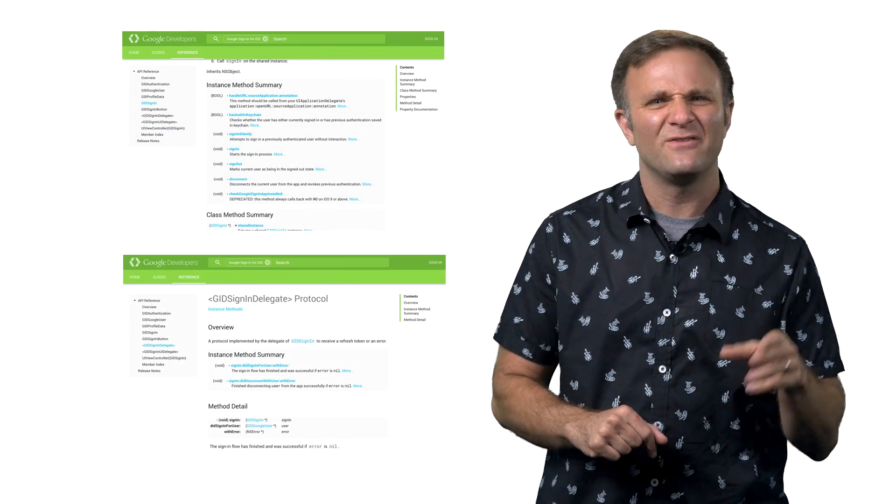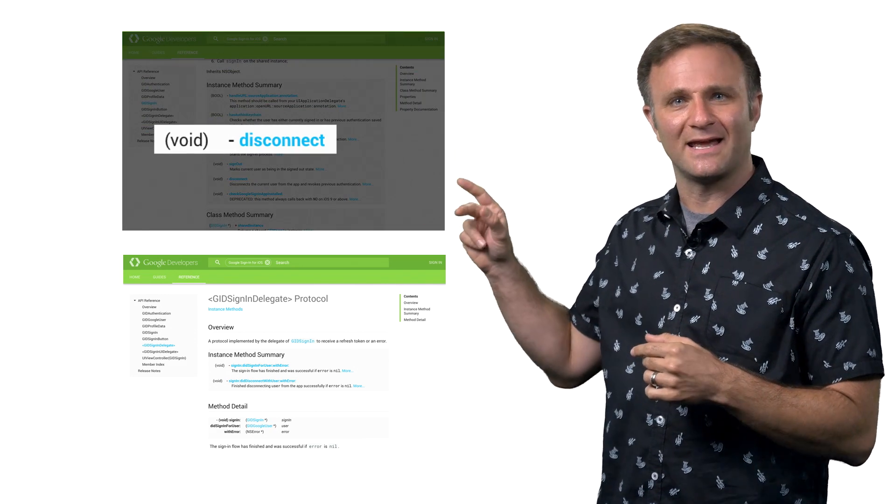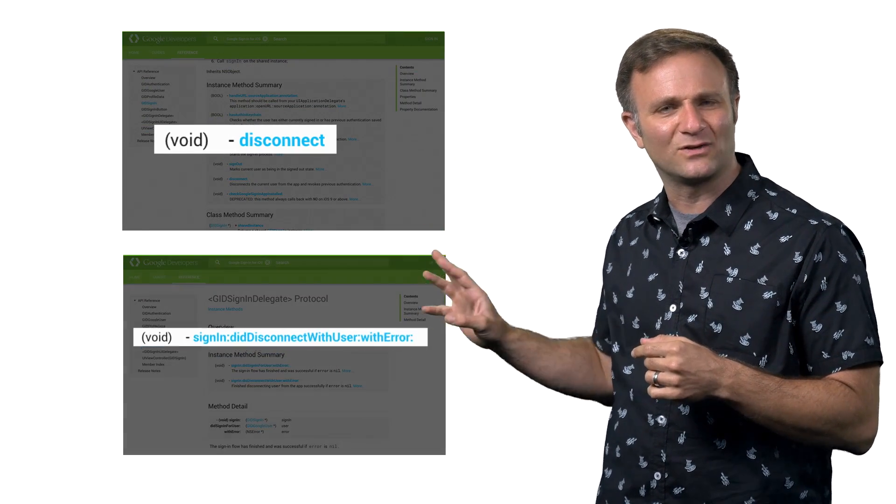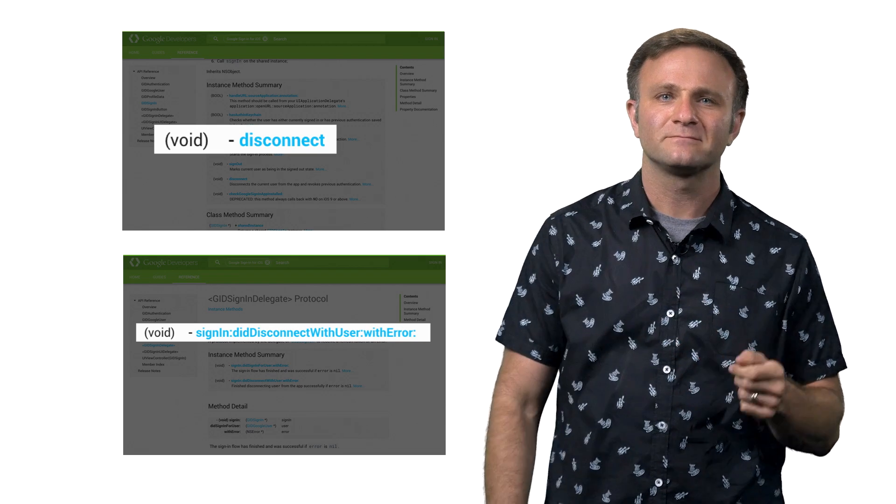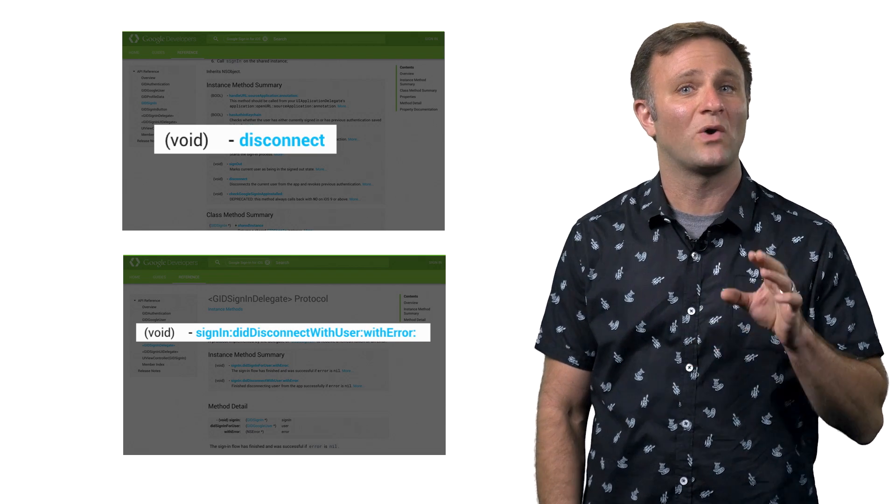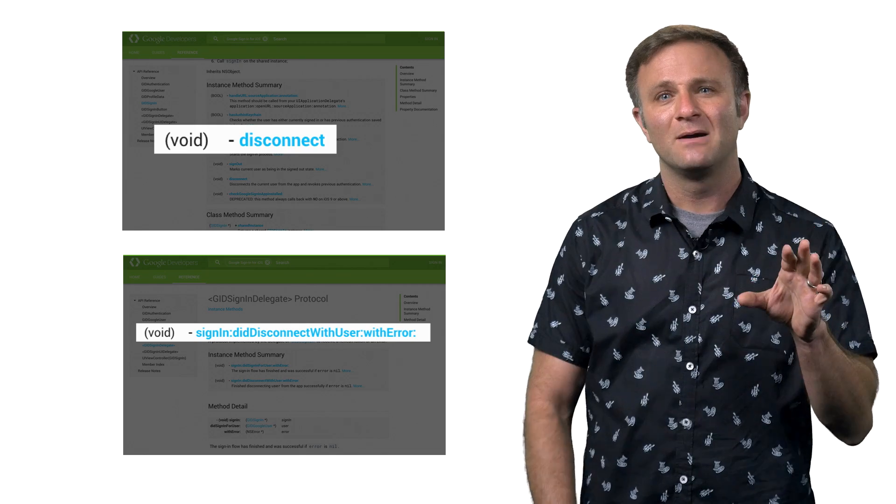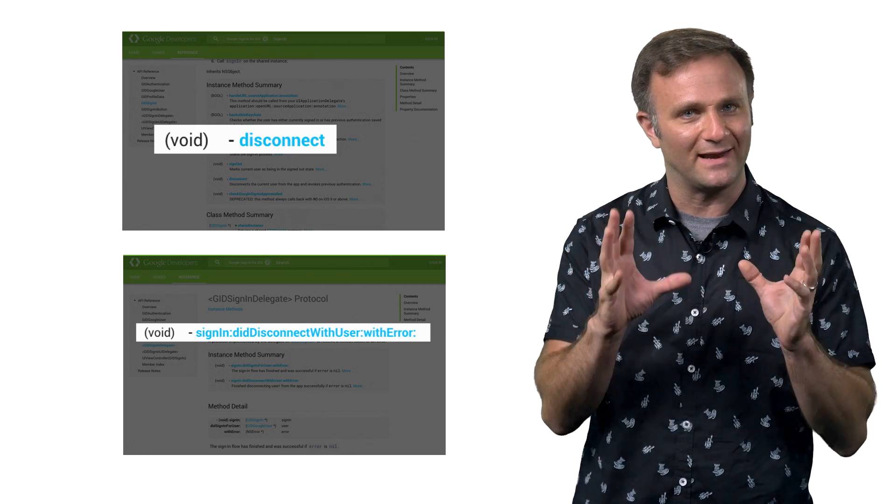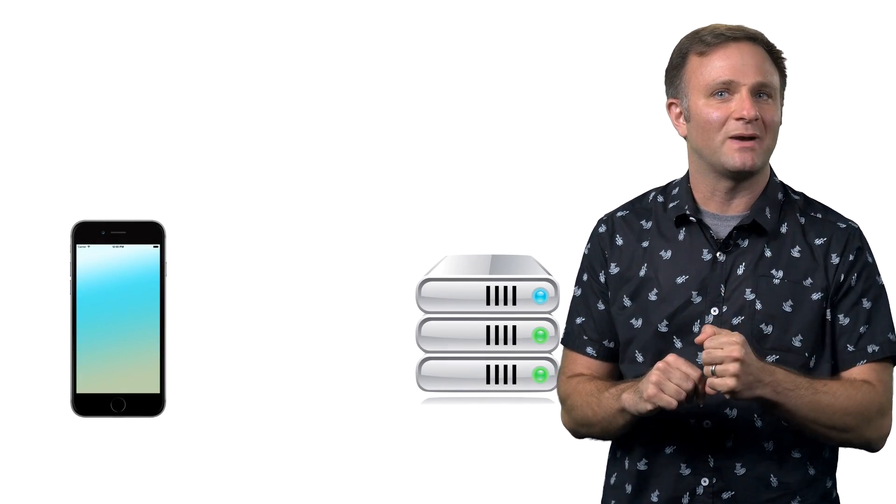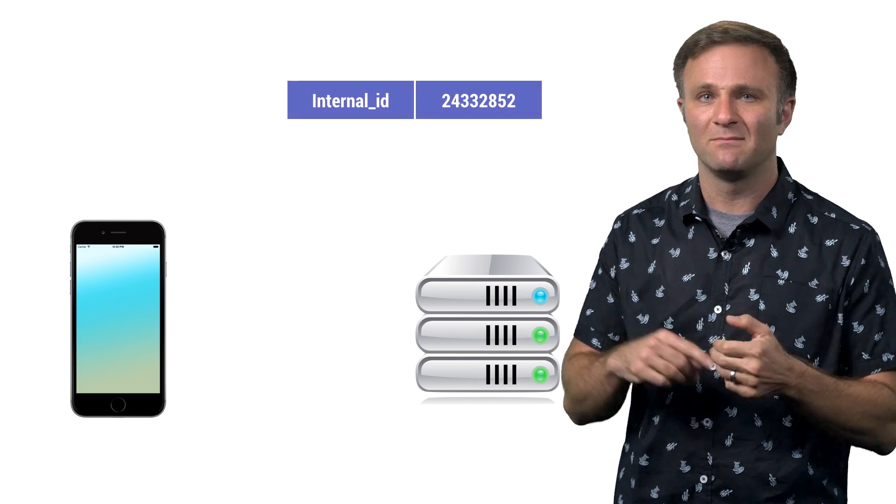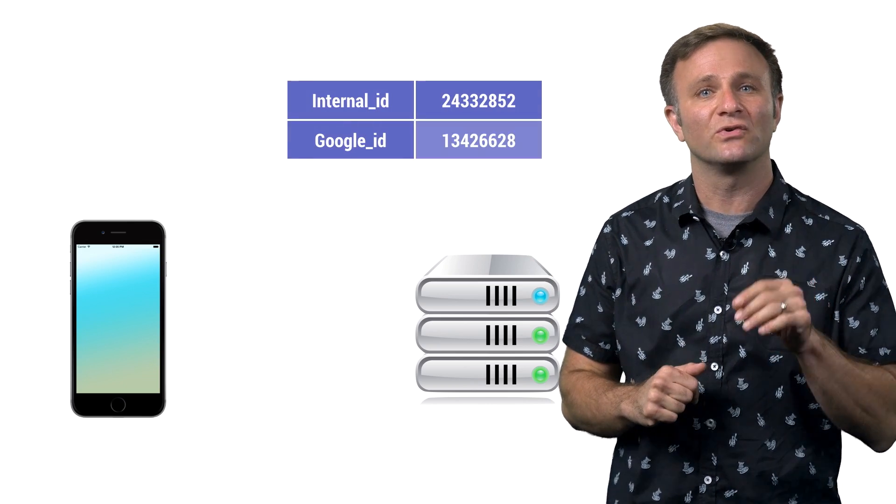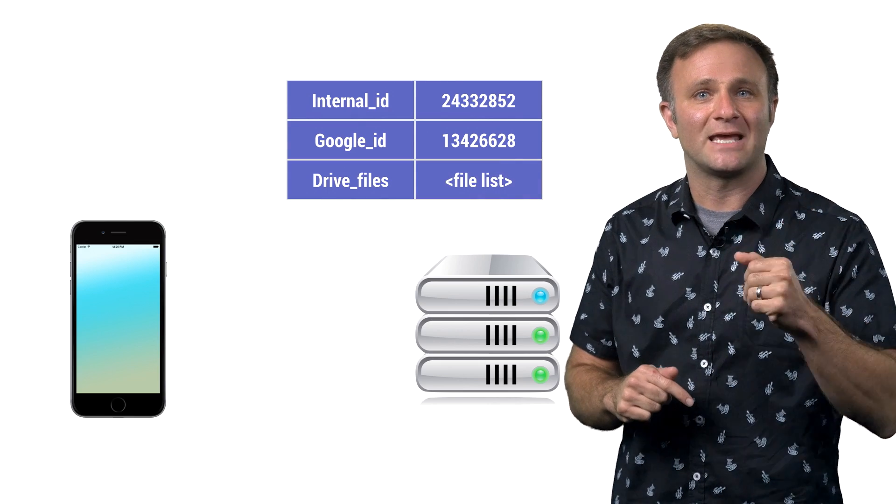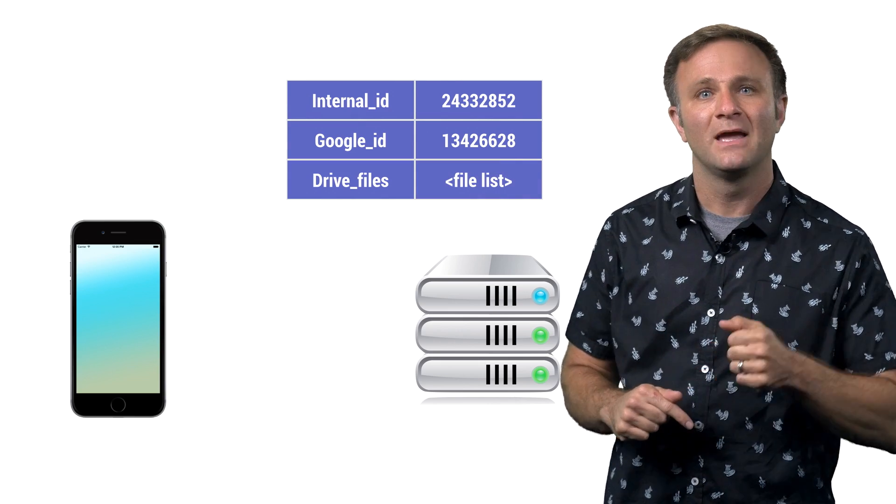But then if you check around our documentation, you'll notice we have a disconnect call, along with this didDisconnectWithErrorDelegate method. So what are those all about? Well, the idea with disconnect is there are times your user wants to stay signed into your app, but they no longer want their Google identity associated with that account. A typical situation might be where you've got an app where you're managing sign-in some other way. Maybe you have your own account system, but you're still using Google sign-in so that you can, for example, get access to your user's Google Drive content. Well,